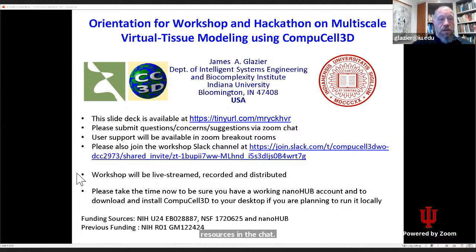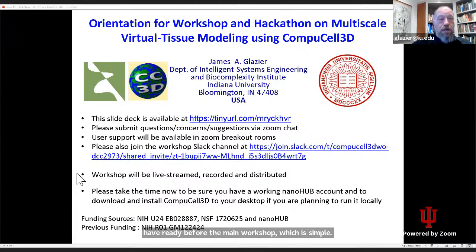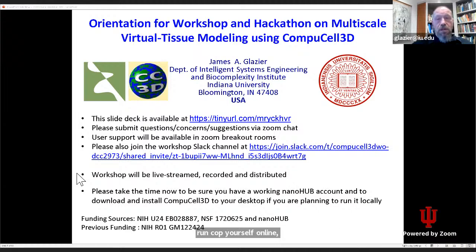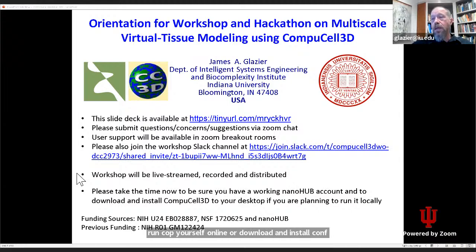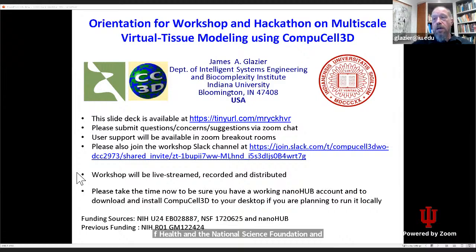One of the crucial things to have ready before the main workshop is that you should have either a NanoHub account so that you can run CompuCell online, or download and install CompuCell 3D to your desktop if you plan to run it locally during the workshop. I'd like to thank our funding sources, the National Institutes of Health, the National Science Foundation, and NanoHub for their support of this long-term project.